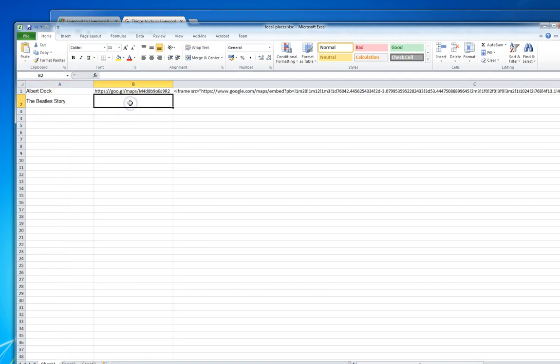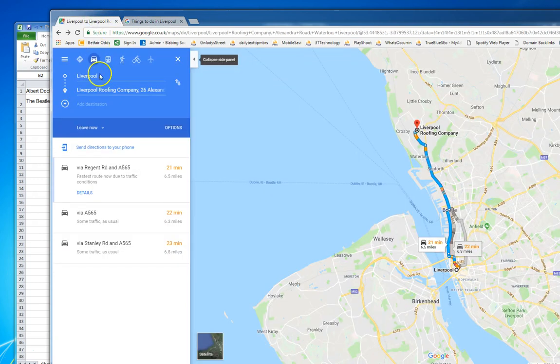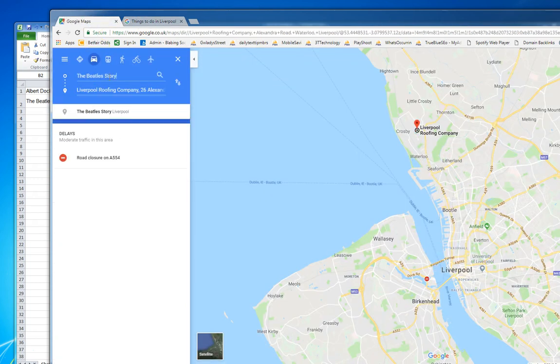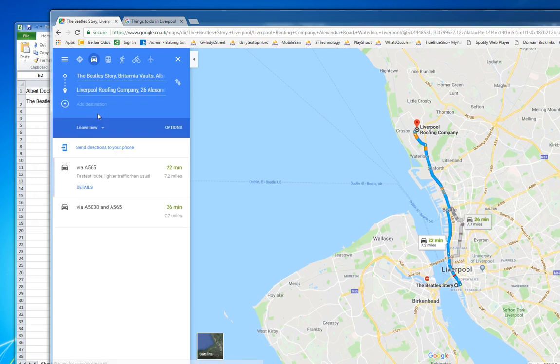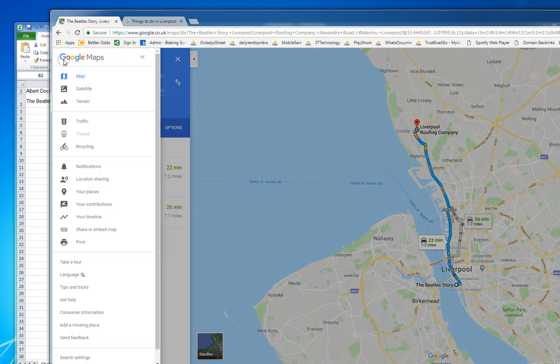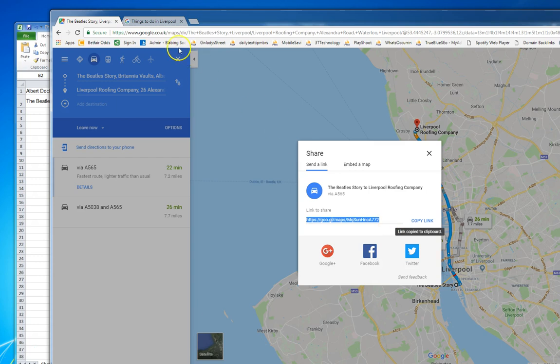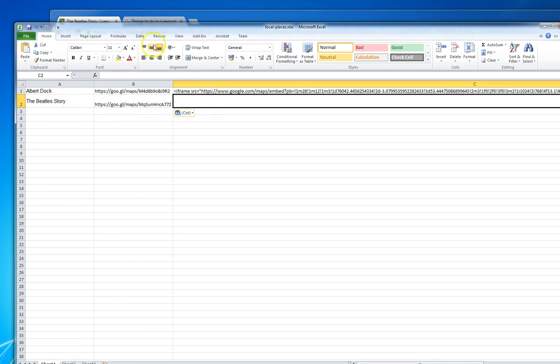And then I'll go back to the driving directions map, put in the Beatles Story, get the embed share code, copy the short URL, and paste that next to the Beatles Story.